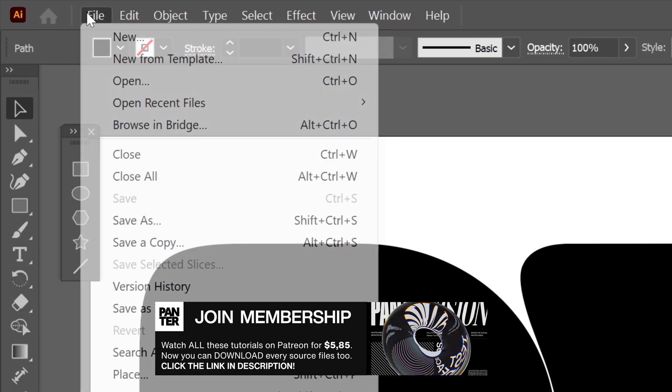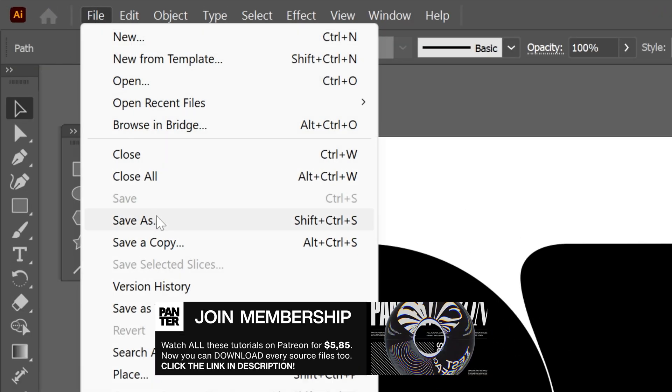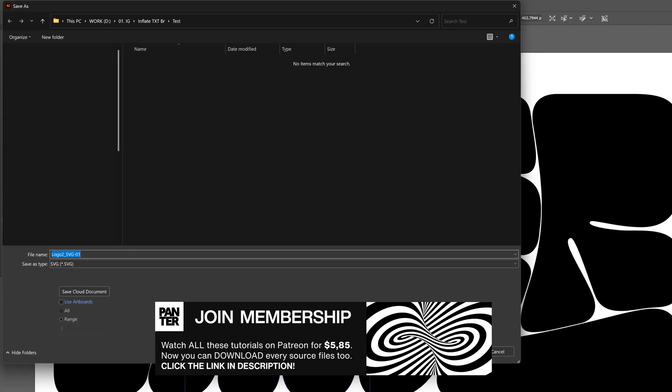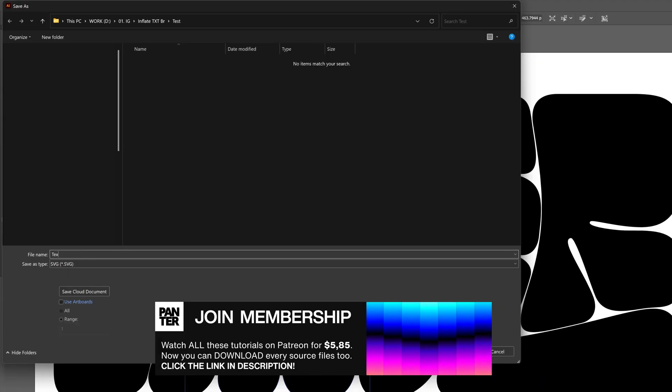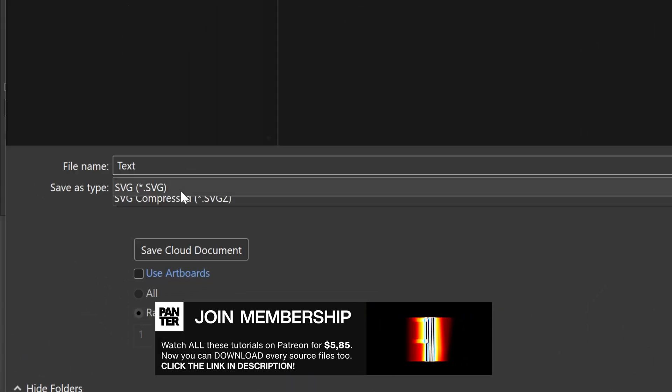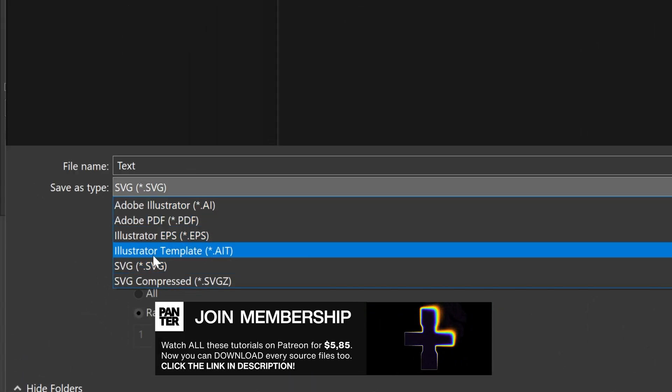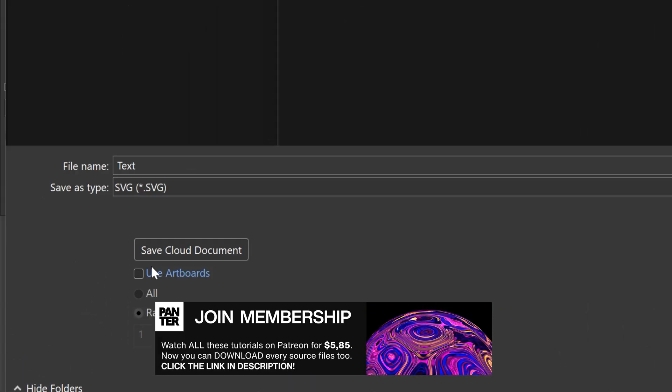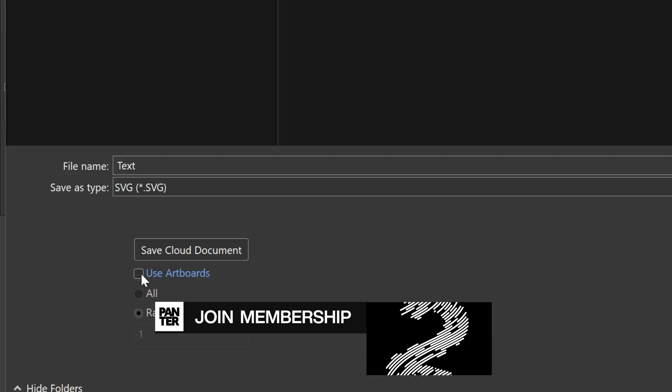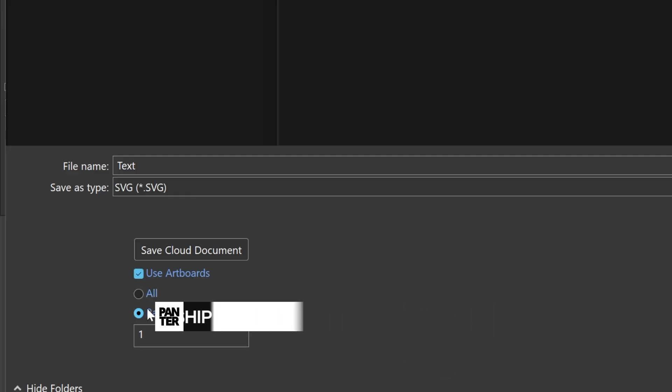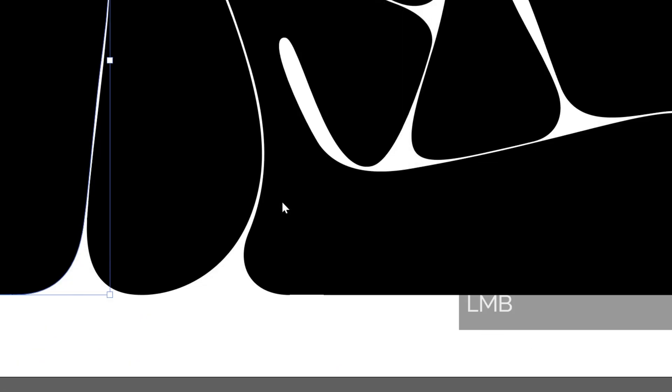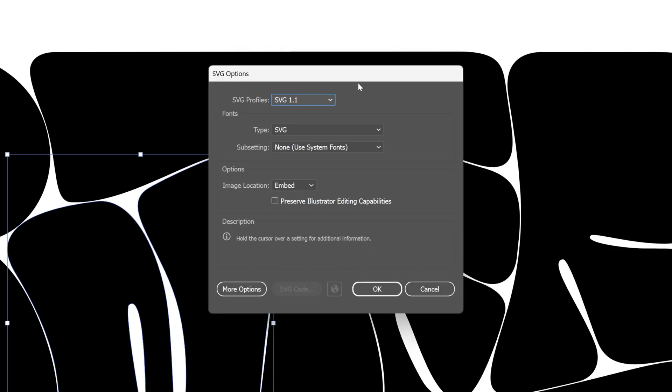I'm going to go to File, Save As, rename it, and make sure to save it as SVG. I'm also going to check Use Artboard, Range 1, click on Save. I'm going to go with the default settings, click OK.